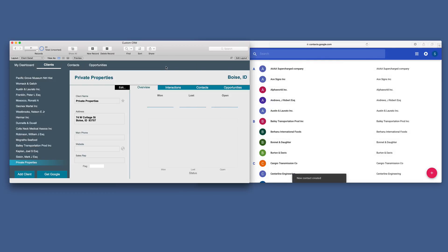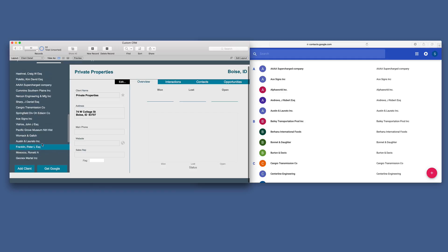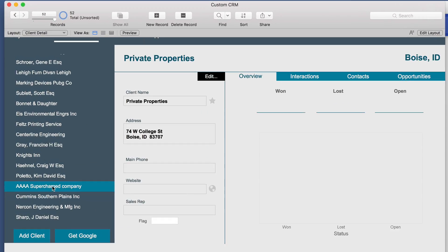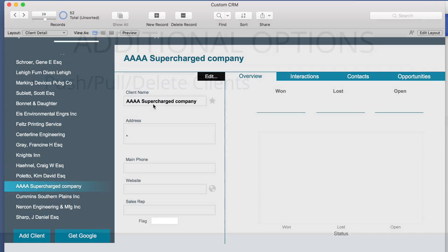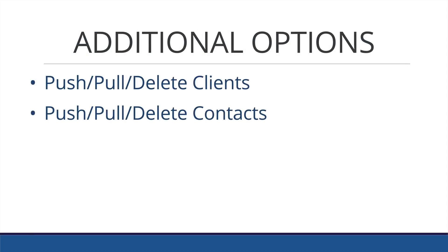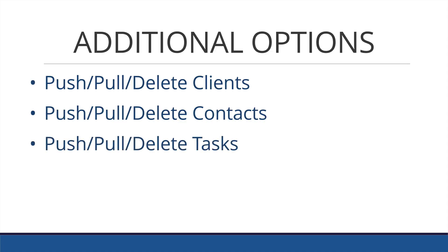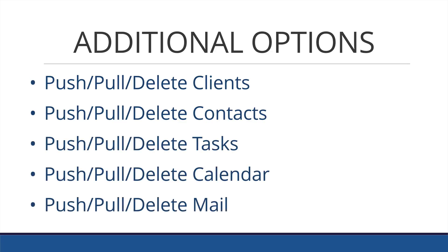And when we come back to our supercharged CRM, we can scroll through our list and see there is the Quadruple A Supercharged Company. This particular recipe does have additional options of allowing push, pull, and delete of clients, contacts, tasks, calendar, and mail.